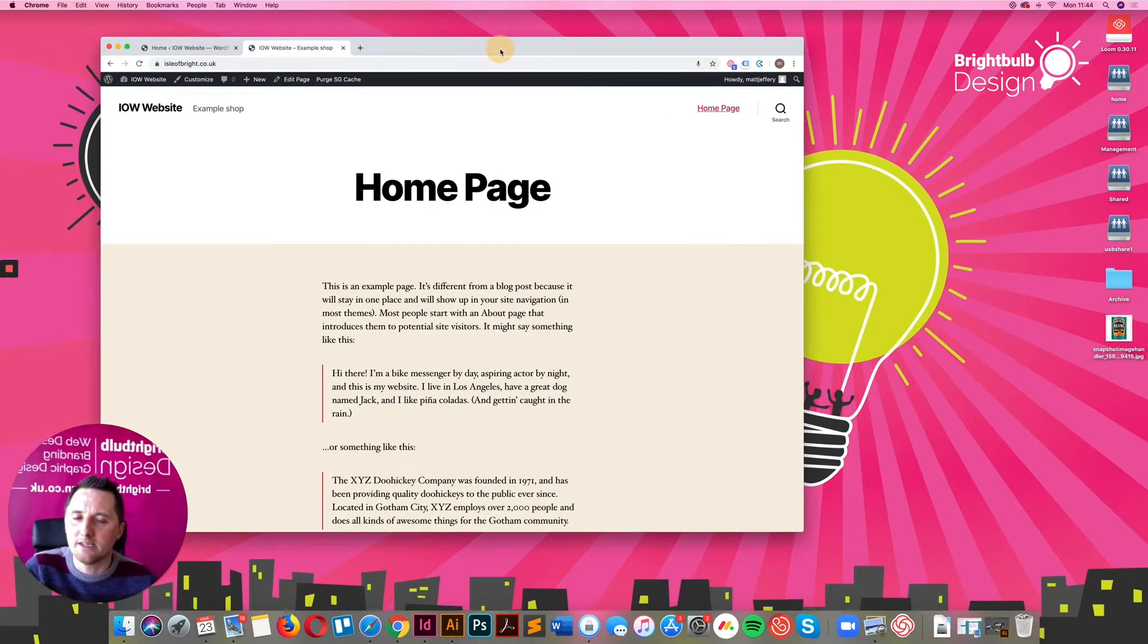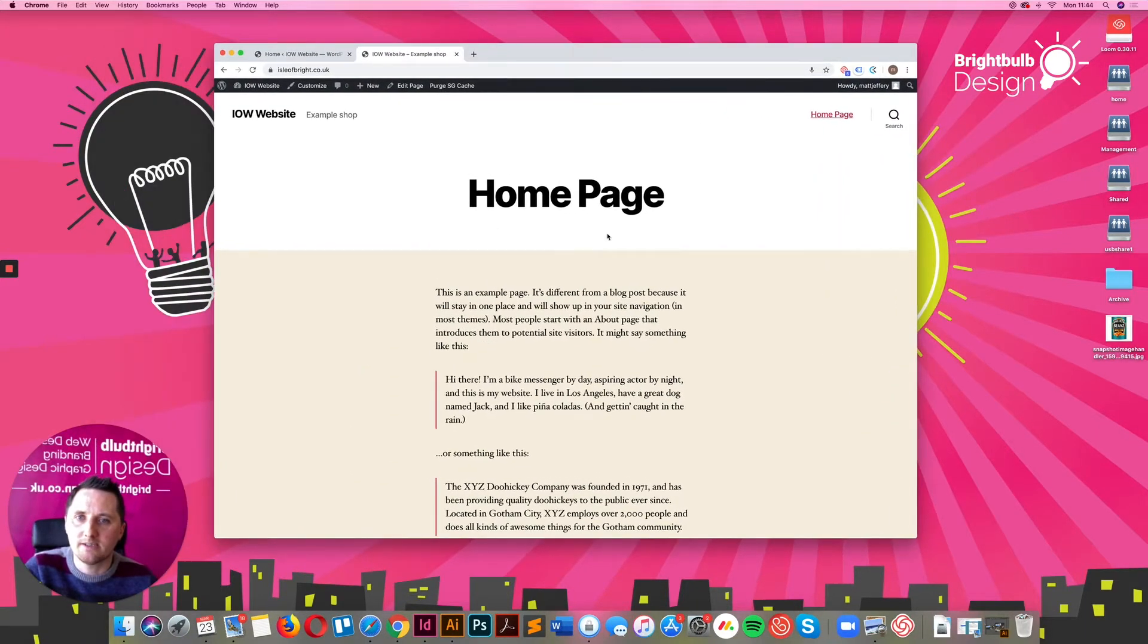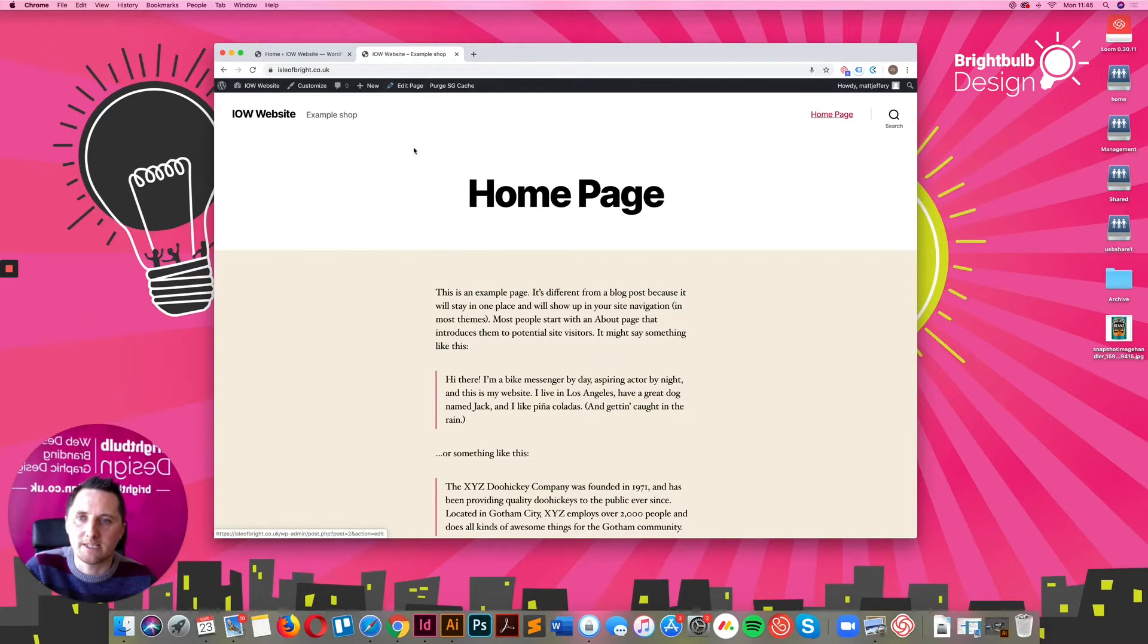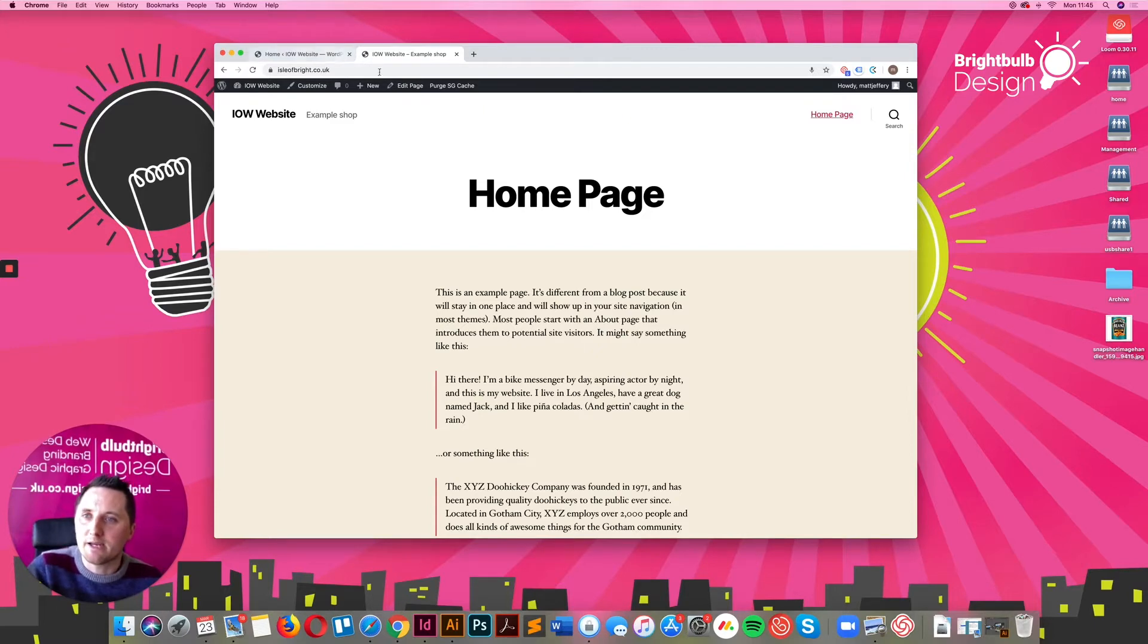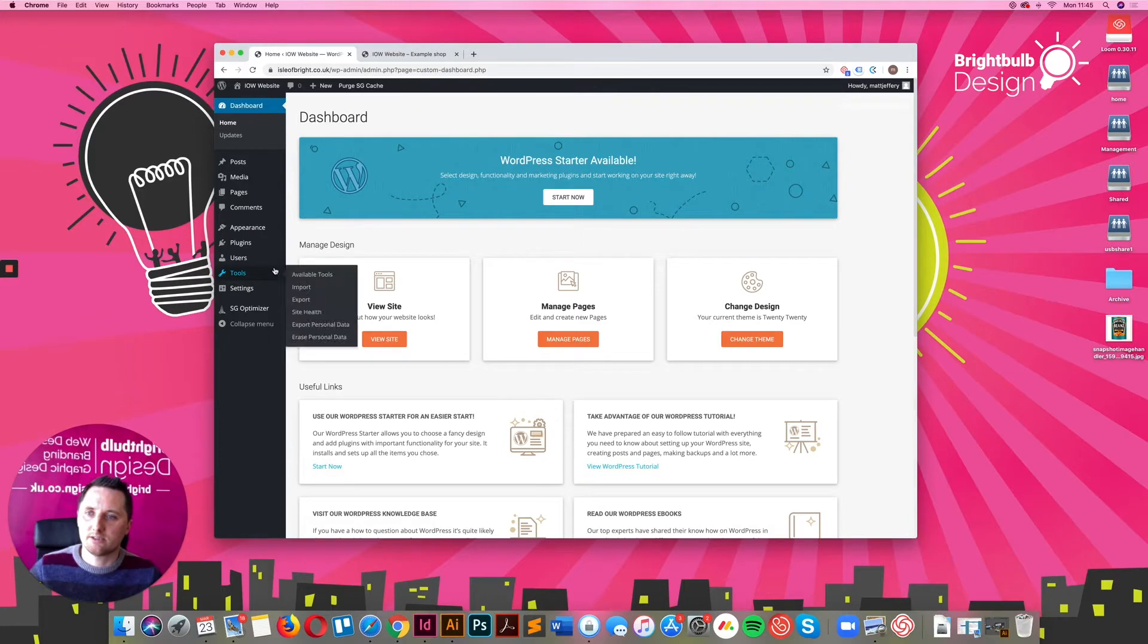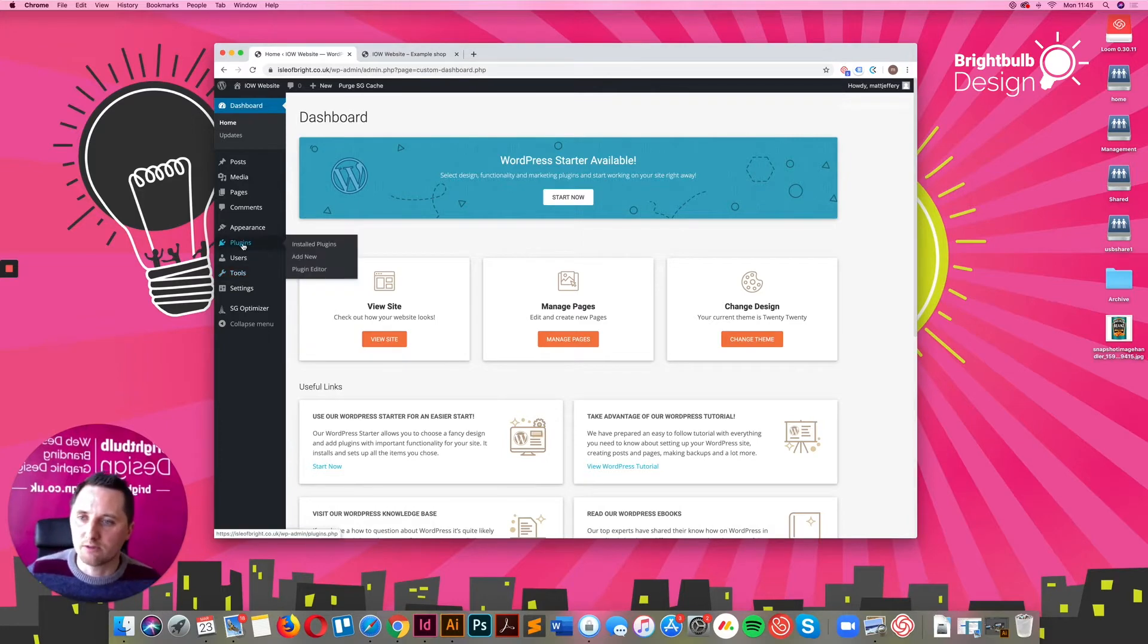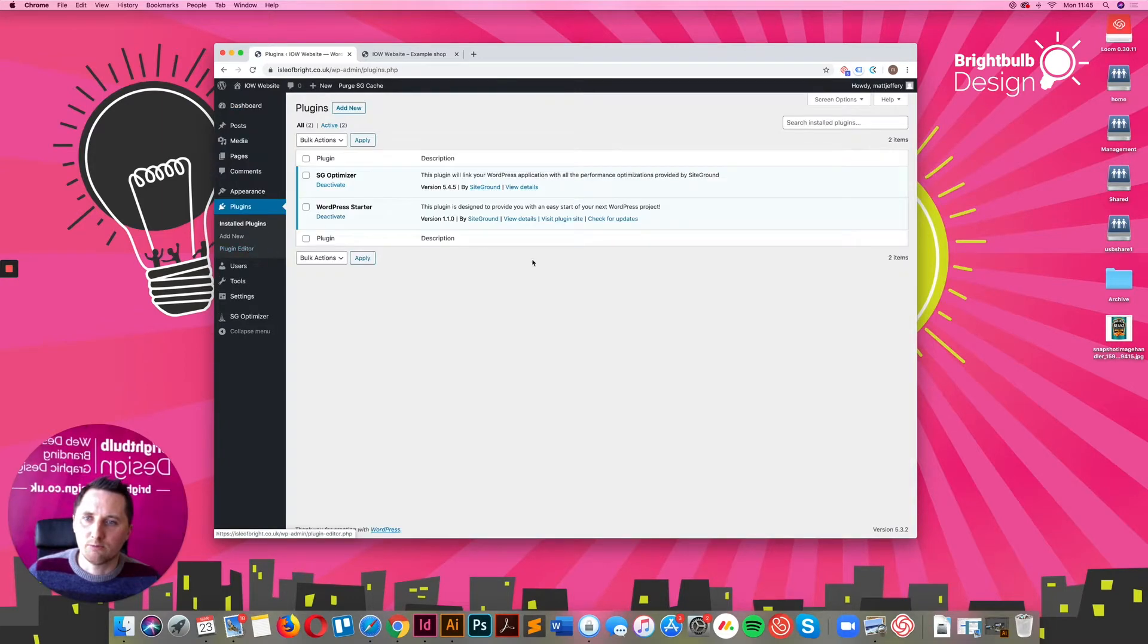Basically, we're working in the front end here of a basic site I've set up, isleofbright.co.uk. You've got to excuse the silly idea of the name. Jump into the back end of your site, go to your dashboard. You've got a plugins area here on the left hand side. If you just go into plugins, that will populate.